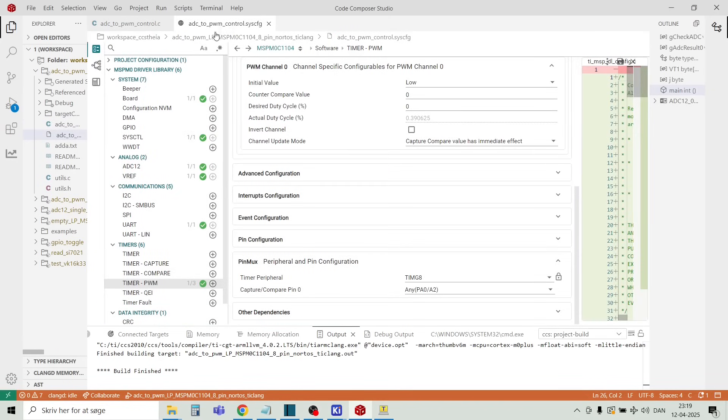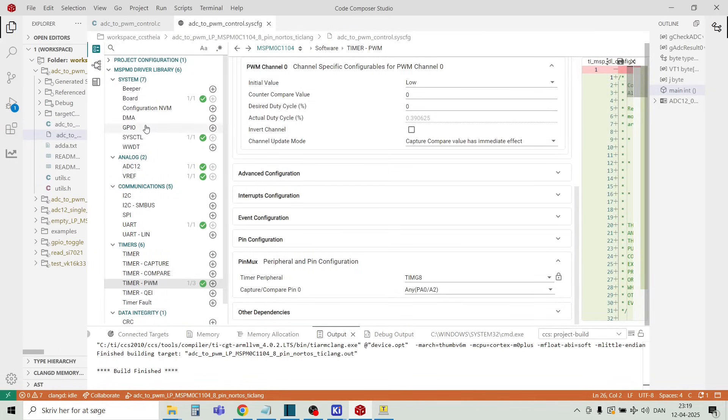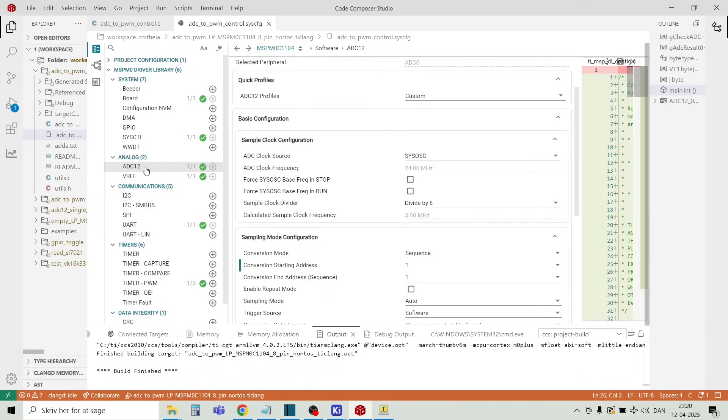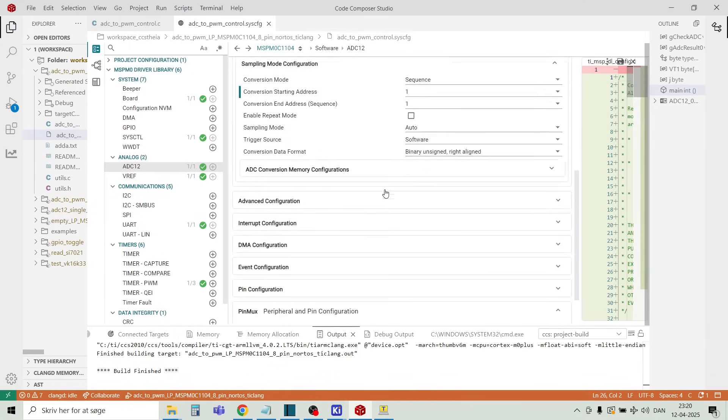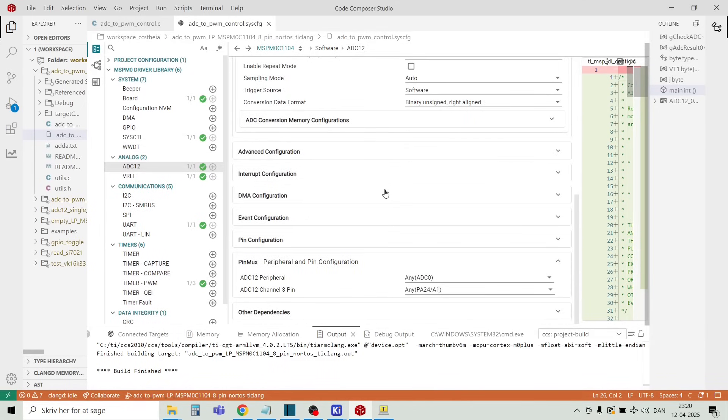There's a graphical utility here where we can configure all the peripherals. And just as an example, we can select the ADC port here. We can select on which pin it should be connected. And in this example, it's connected to PA24.